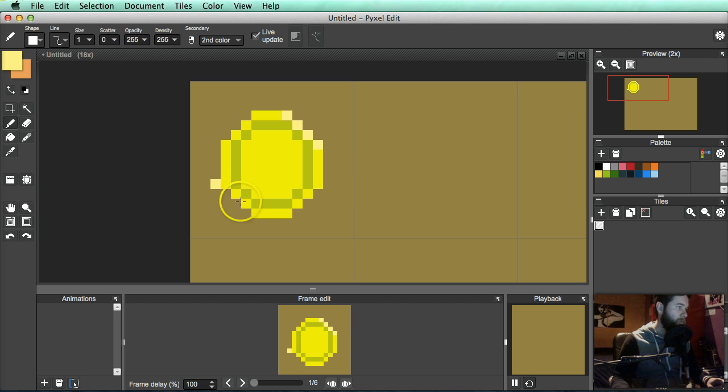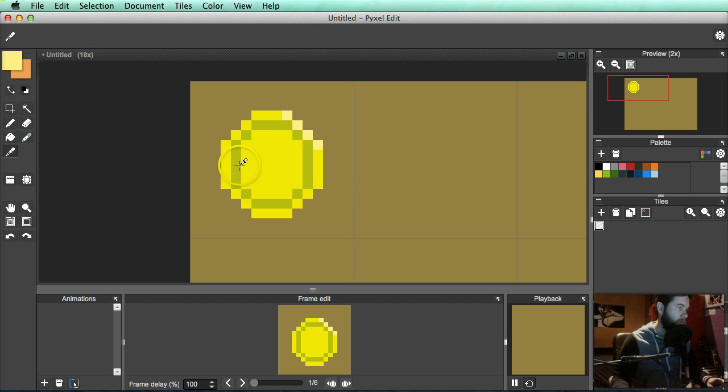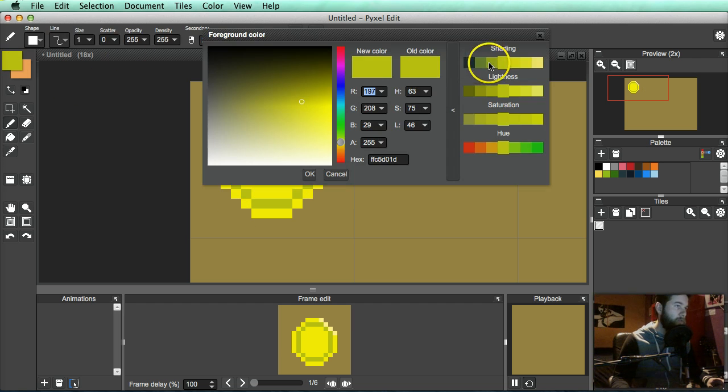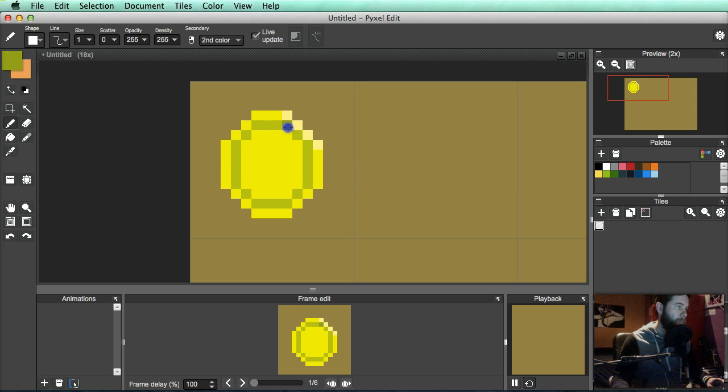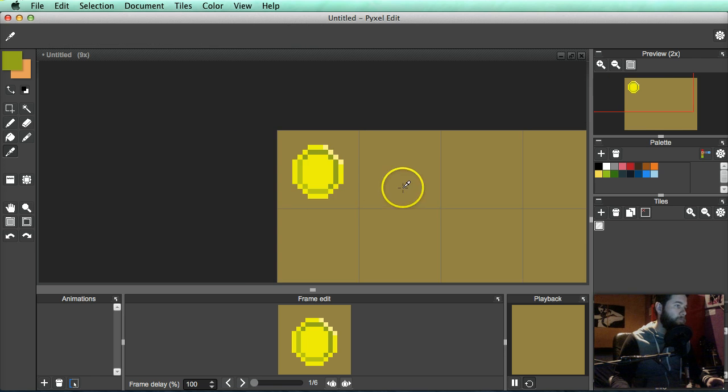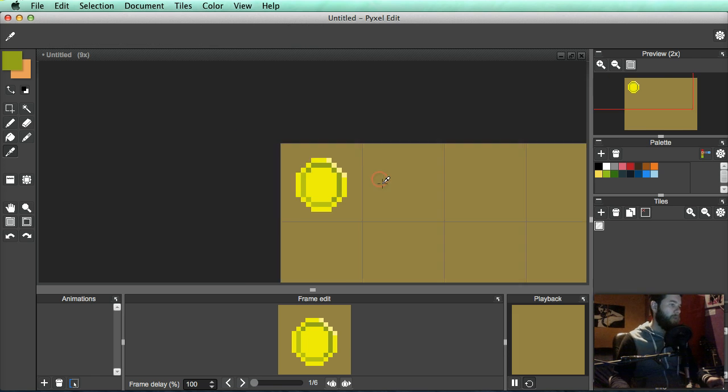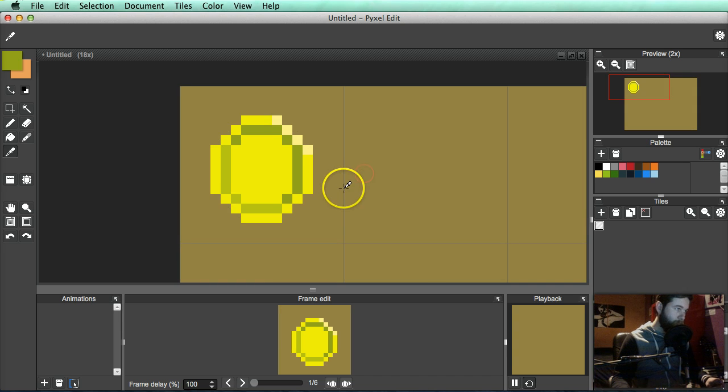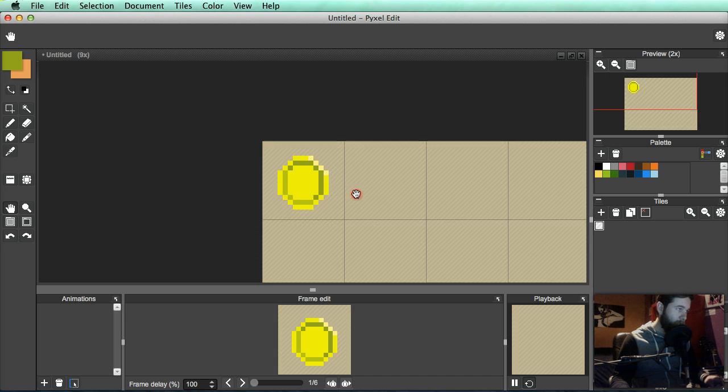Let's also go in here and go a tad darker and fill that in there. Okay. So there's my coin. All right.